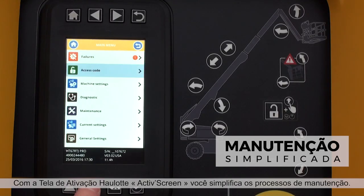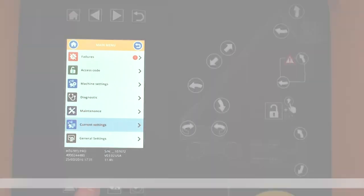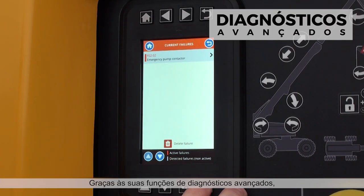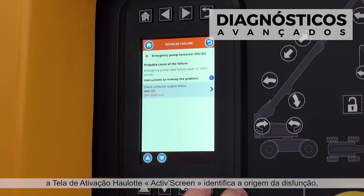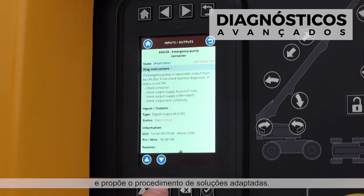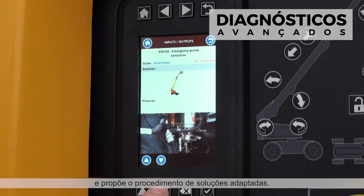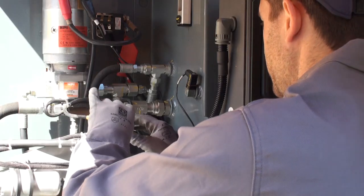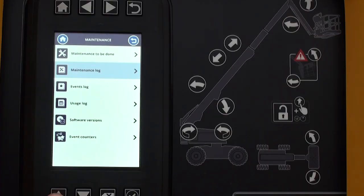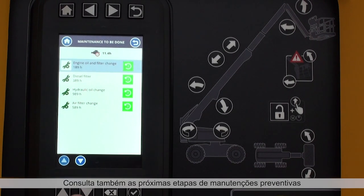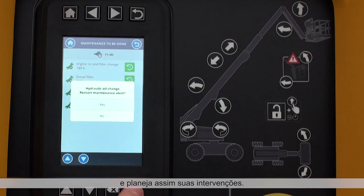Simplify maintenance operations with Haulet Active Screen. Thanks to advanced diagnostic functions, Haulet Active Screen identifies the cause of malfunctions and recommends the best action to resolve the issue. You can also see upcoming scheduled maintenance operations and plan accordingly.